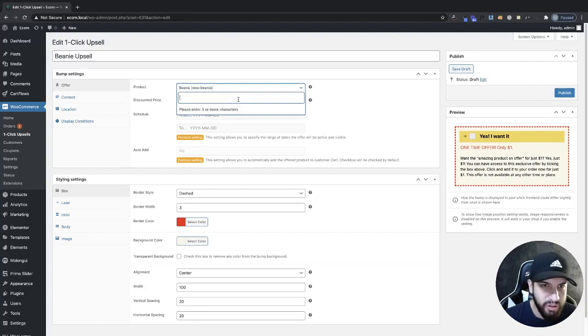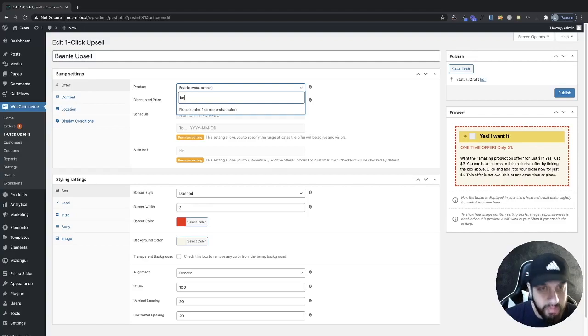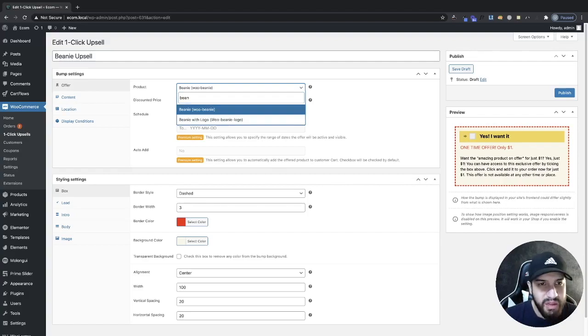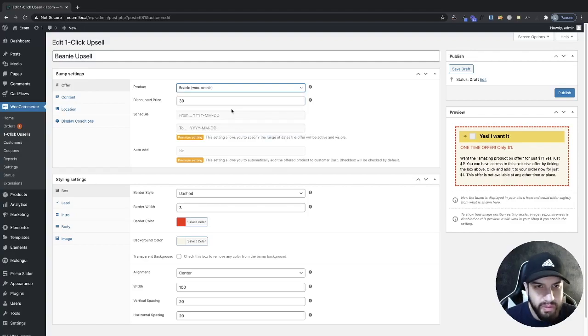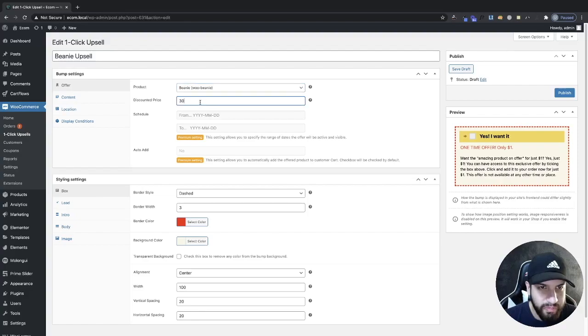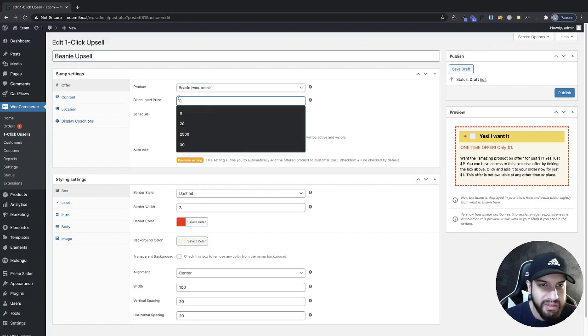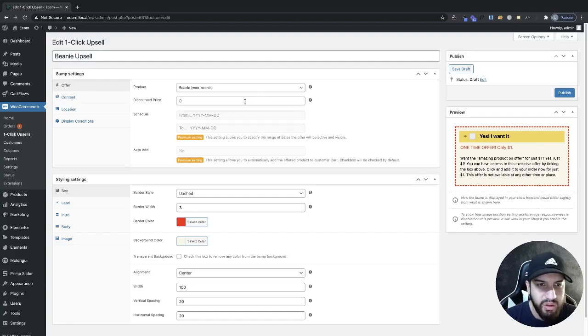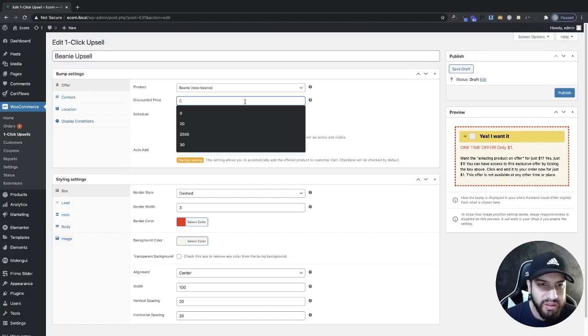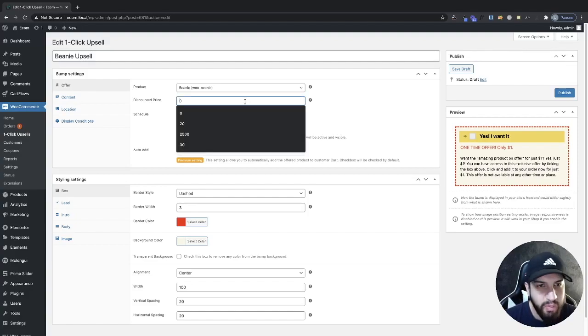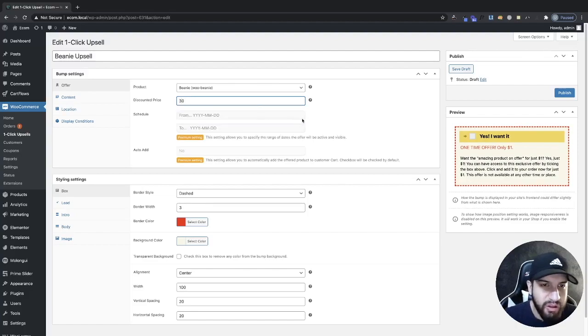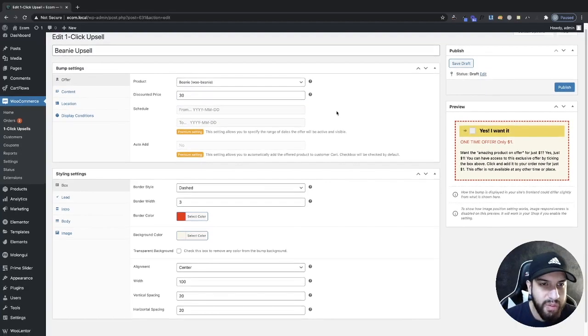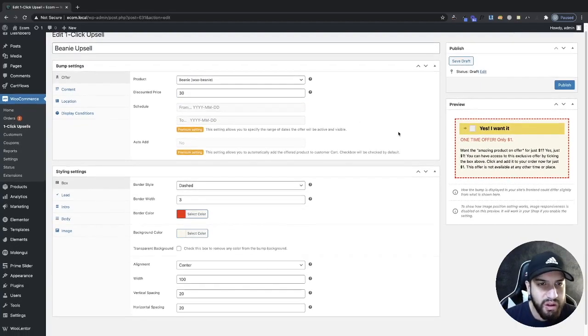Go ahead and add your product, whatever that may be. For me, it's going to be my beanie. I'm going to choose this one. Then I'm going to add my discounted price. You can just add whatever price you want, whatever price you're charging for your product. For this one, I'm going to do 30. That's going to be my price for my product.